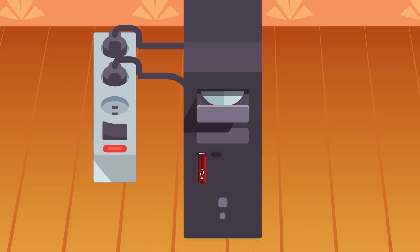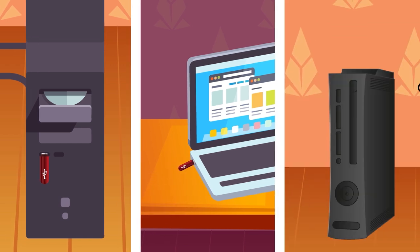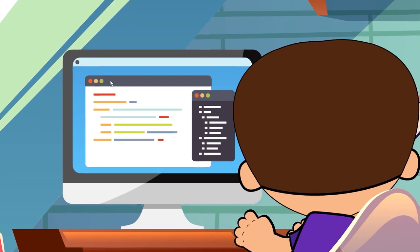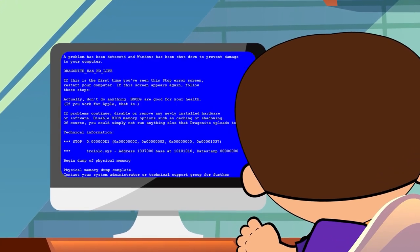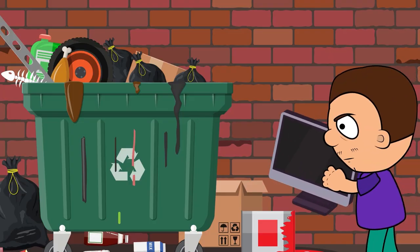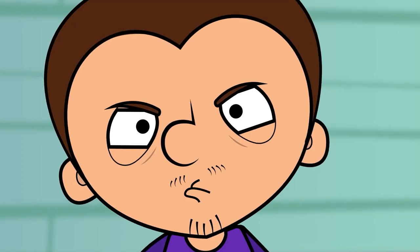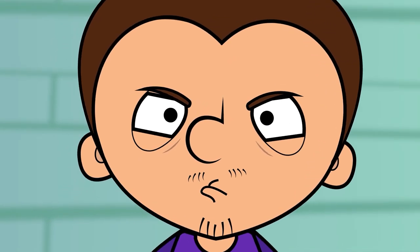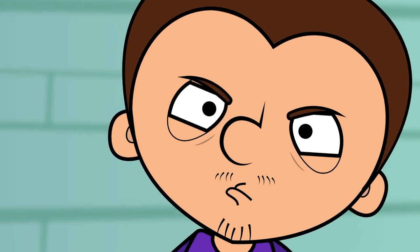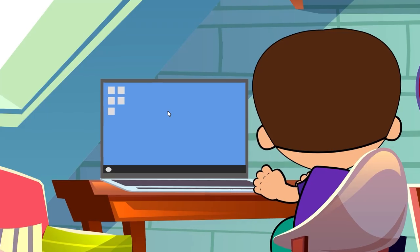So Tony, you use your computer all day and are constantly putting files on your USB stick. But aren't you afraid of viruses? Luckily for you, there's an easy way to know if your USB flash drive has some kind of malware. Here's what you have to do.